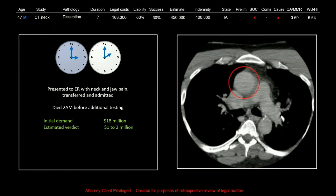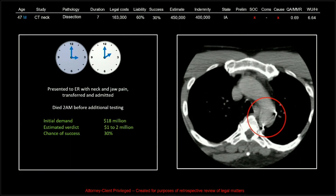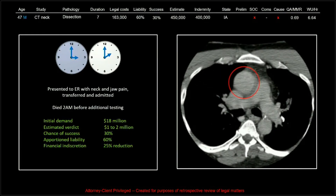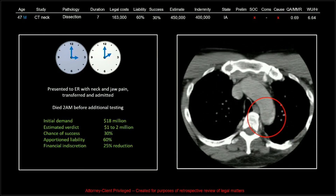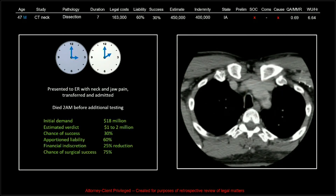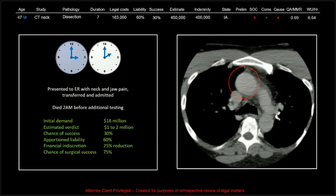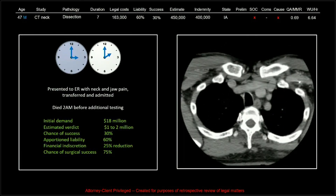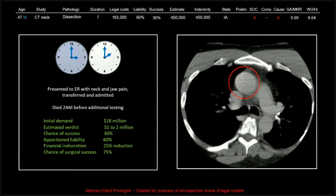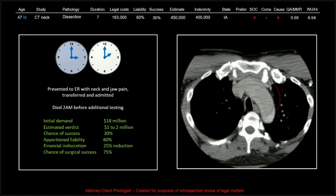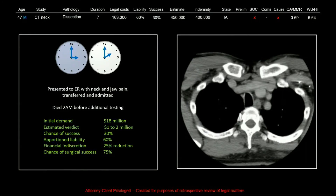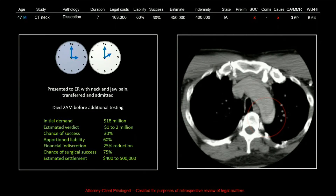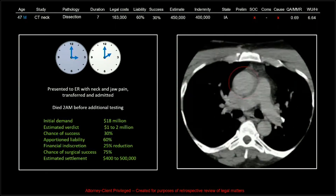The estimated verdict we thought would be between 1 and 2 million. Chance of success, 30%. Apportioned liability, 60%. Some interesting other factors: financial indiscretion — this patient was heavily in debt, and it turns out he was a gambler. The chance of surgical success was put by one of the surgery experts at only 75%, which is rarely factored into the actual monetary award. The estimated settlement we thought would be $400,000 to $500,000, and it was very close at $400,000.